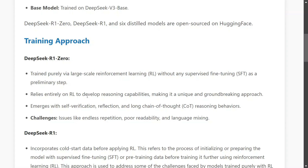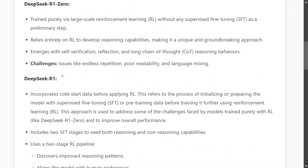DeepSeek R1-Zero is trained purely using reinforcement learning — no supervised fine-tuning is involved. It relies heavily on reinforcement learning completely, and it emerges with self-reflection, long chain of thought, and reasoning behavior. So the reasoning behavior has been incorporated using reinforcement learning. You may have heard of RLHF, but this is purely reinforcement learning.